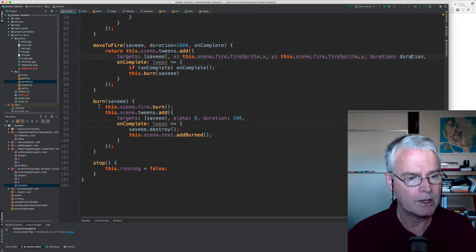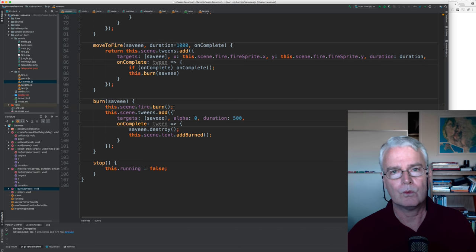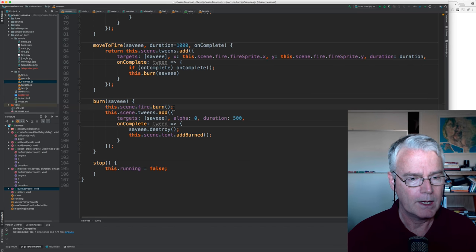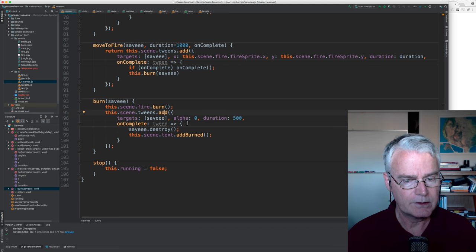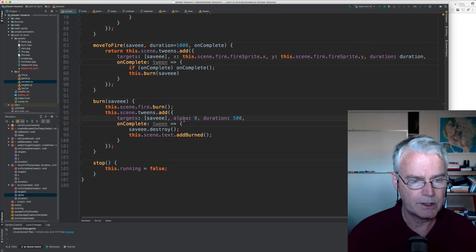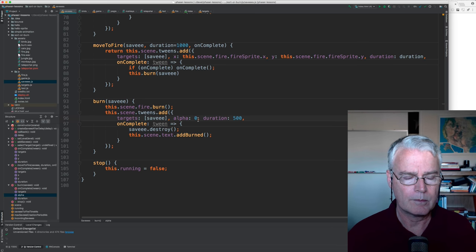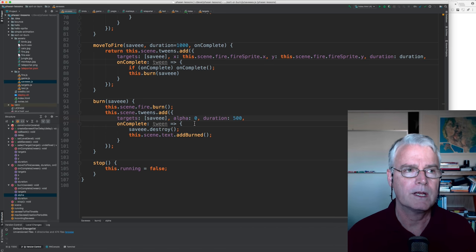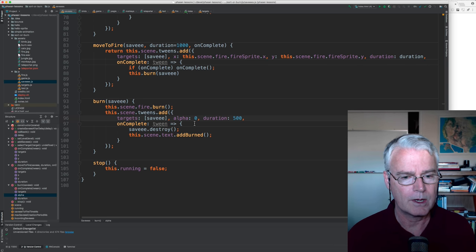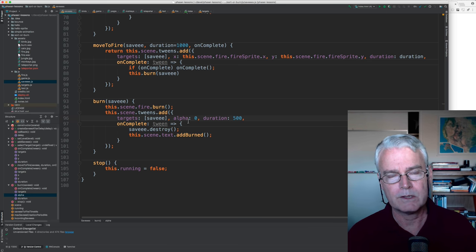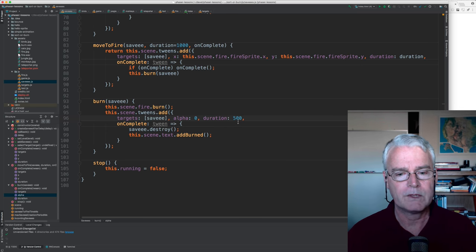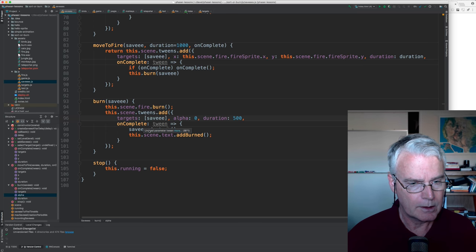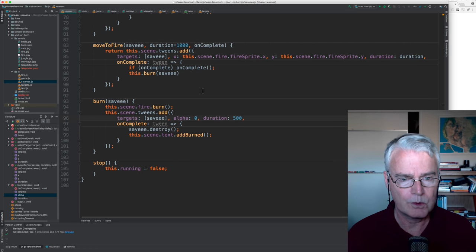Okay, here's burn. And this, remember, creates that whoosh sound of the flames coming up. And then this tween here takes the alpha. So alpha zero, what's this doing? Oh, I think I said earlier that zero is completely transparent and one is opaque. It's the other way around. So an alpha of one means it's fully opaque. So what this does is makes it fade away over half a second when it reaches the fire.